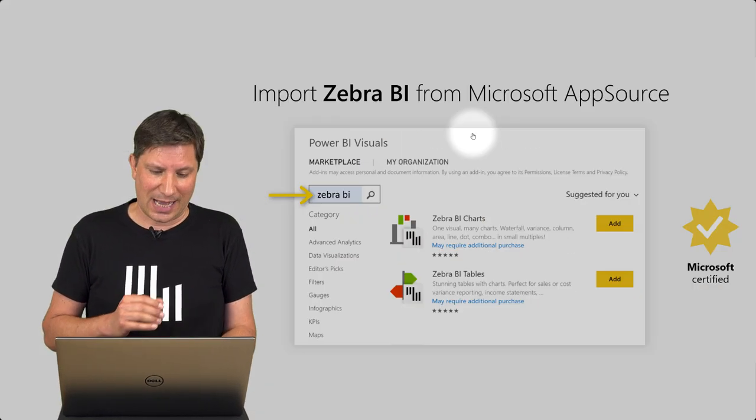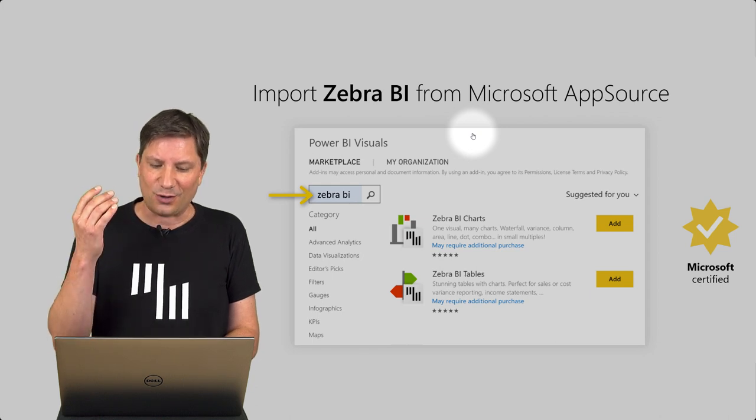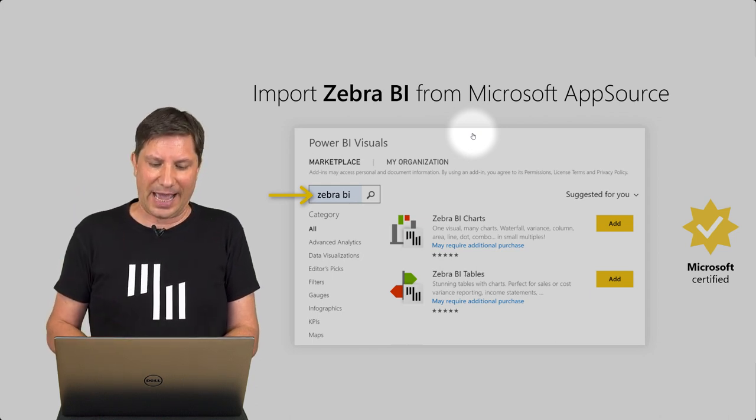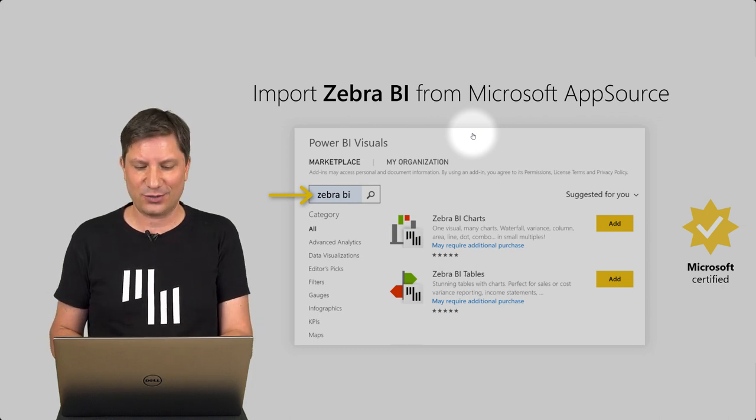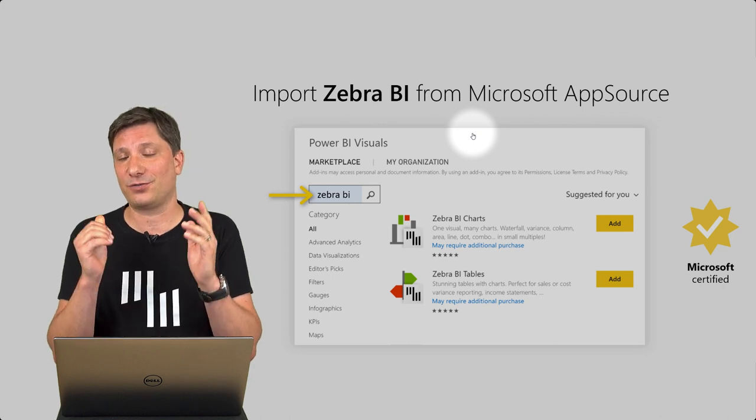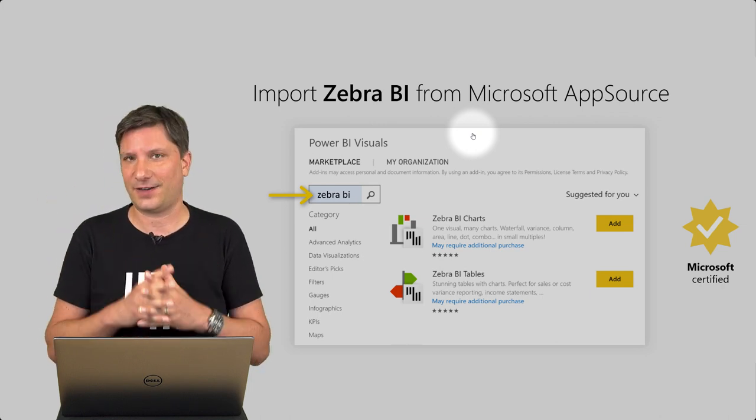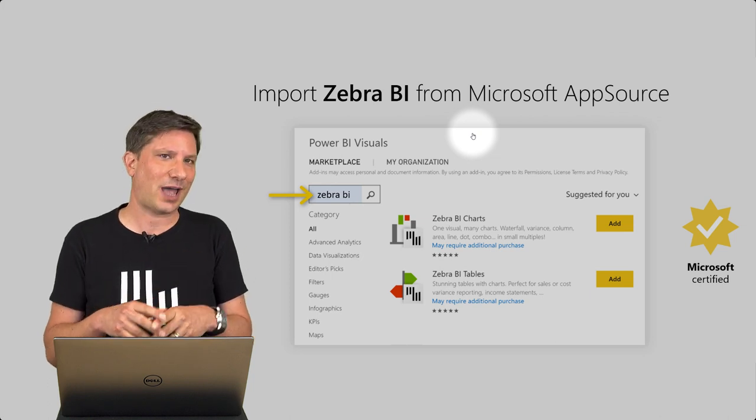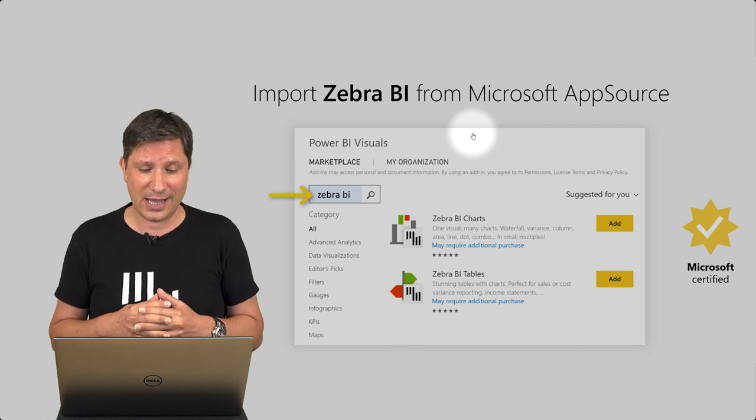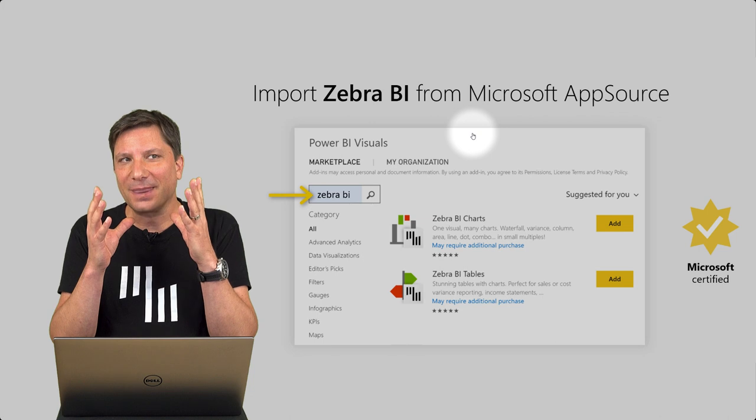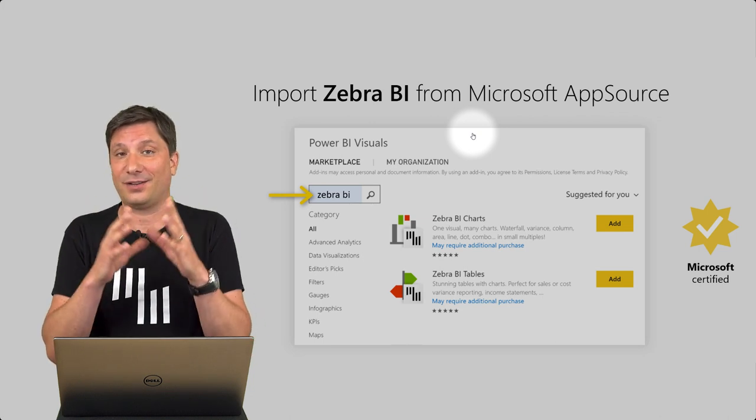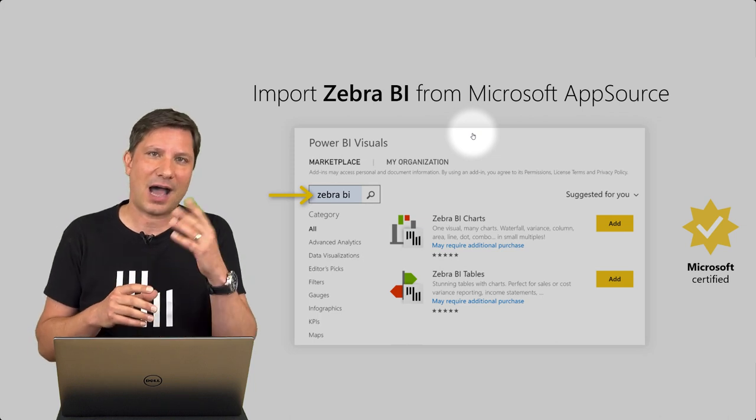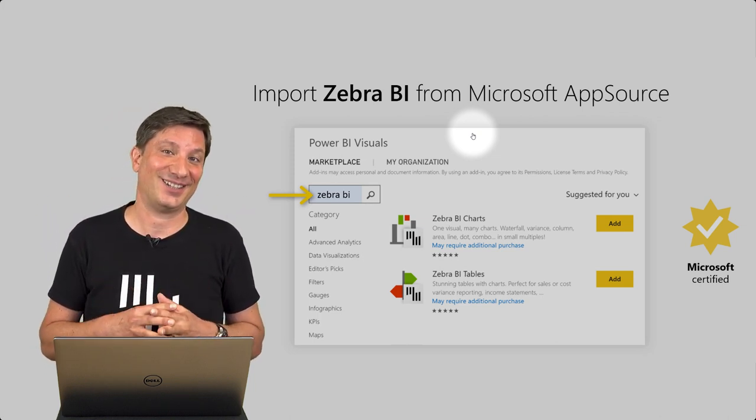So I invite you to go to our website and import the Zebra BI visuals into your Power BI reports. Our visuals are available on the AppSource. They are certified by Microsoft. The basic version is free and we do have a 30-day free trial for the professional version. And make also sure that you visit our website to download a lot of examples that we have there, how-to videos, more tips and tricks. Enjoy and good luck.